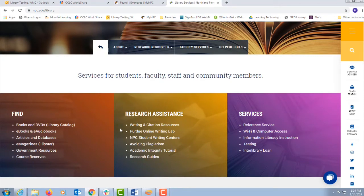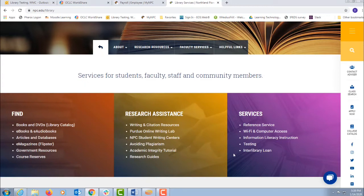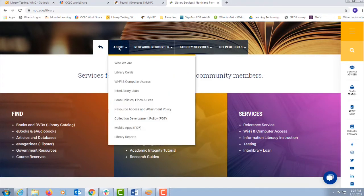Research assistance has links to writing and citation services, avoiding plagiarism. Our services box has more information and details on our services. Now at the top,